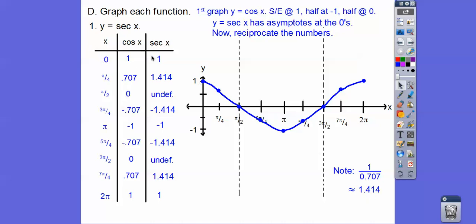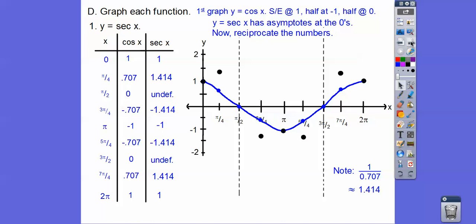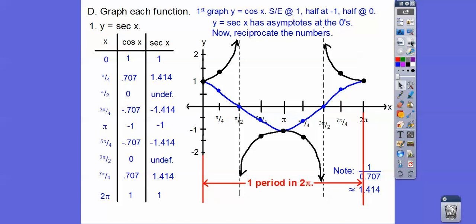So we go over 0, up 1 — graph that point. Over π/4, up 1.414, somewhere up here. Then it becomes undefined, so the graph goes right up toward the asymptote. Then π/2 is undefined; 3π/4, which is in quadrant 2, gives negative 1.414. We extend the y-axis, plot those points, and they go toward the asymptotes. One period of the secant is also 2π, just like cosine.